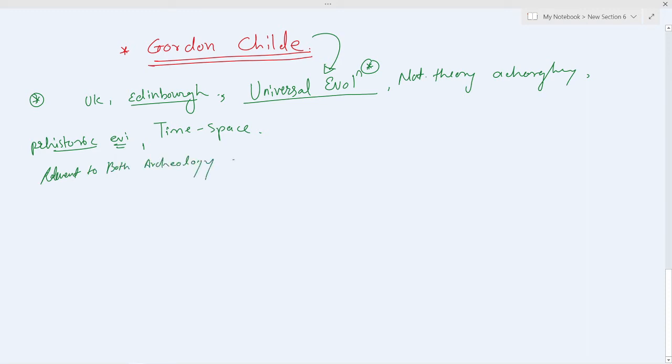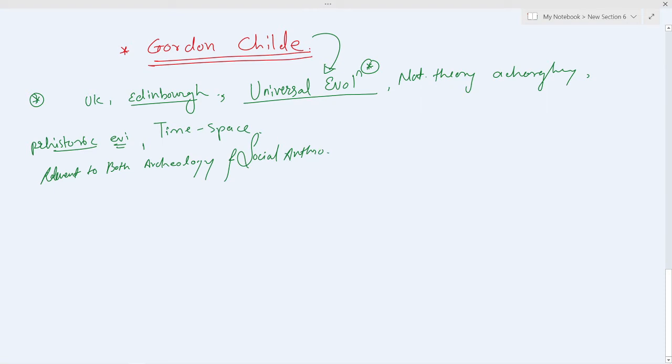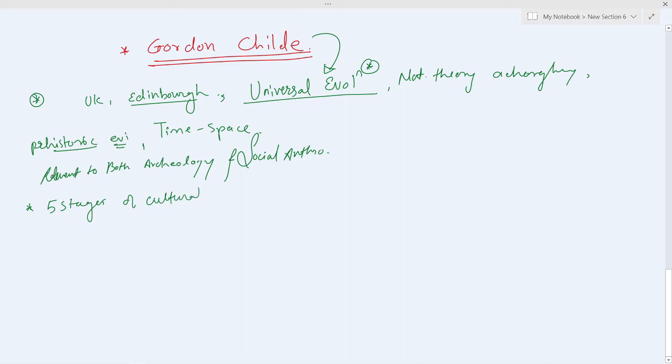He identified five stages of cultural evolution.